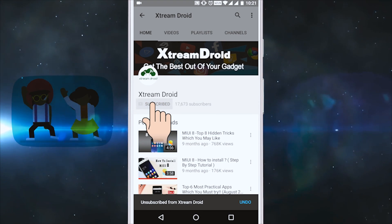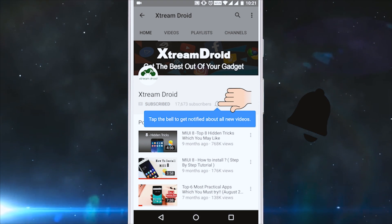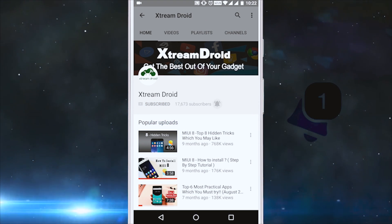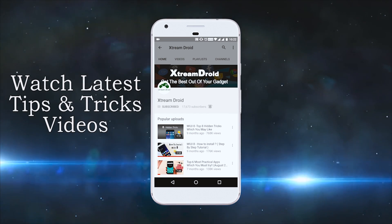Subscribe to XtremeDroid channel and press the bell icon to be the first to watch the latest tips and tricks videos.